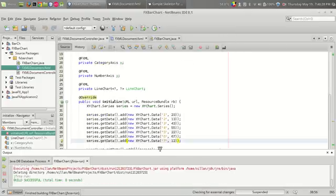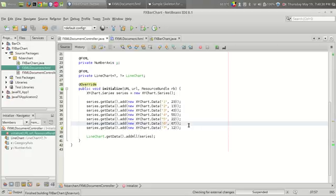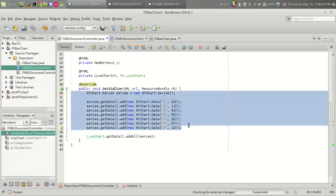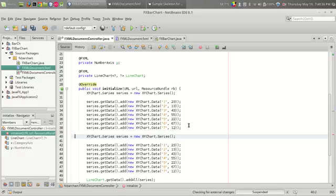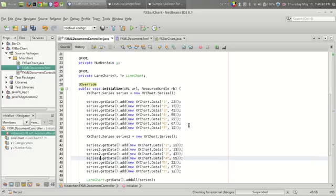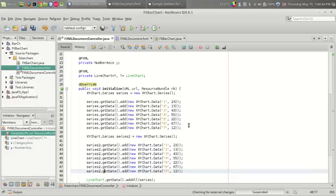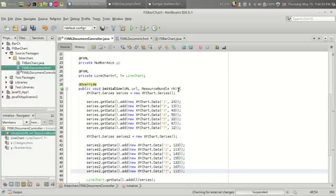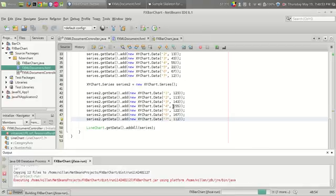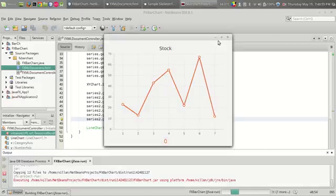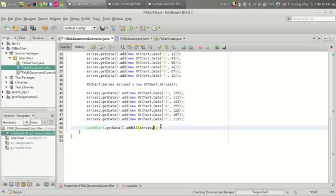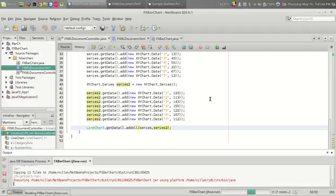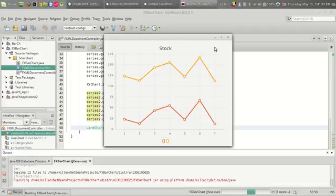Now let us make it more interesting. Let us add one more series by copying and pasting the existing one, making another series object called series2. We change the values — for series2 I am setting all of those values at 100. We then add it using addAll — series2 is now included. Here we go, we can see another line on the chart.